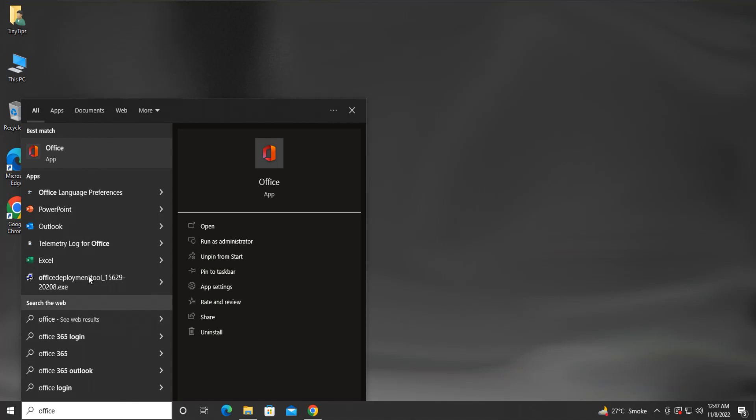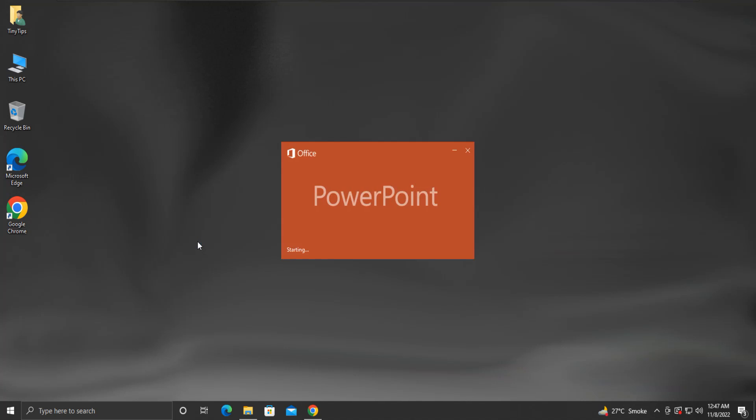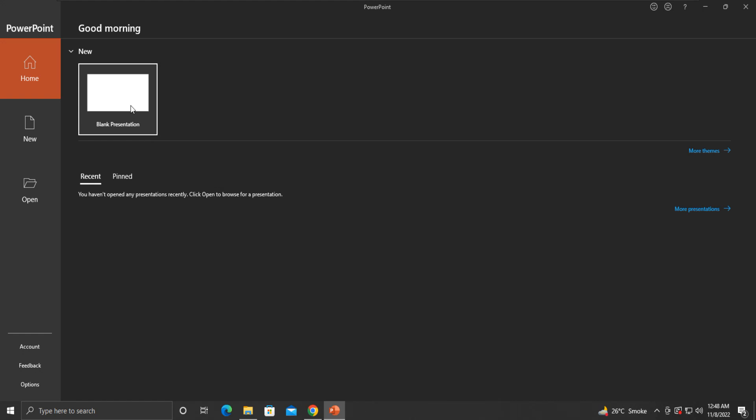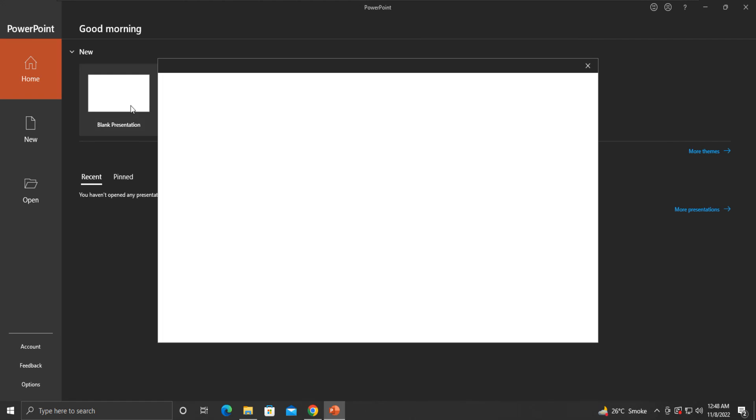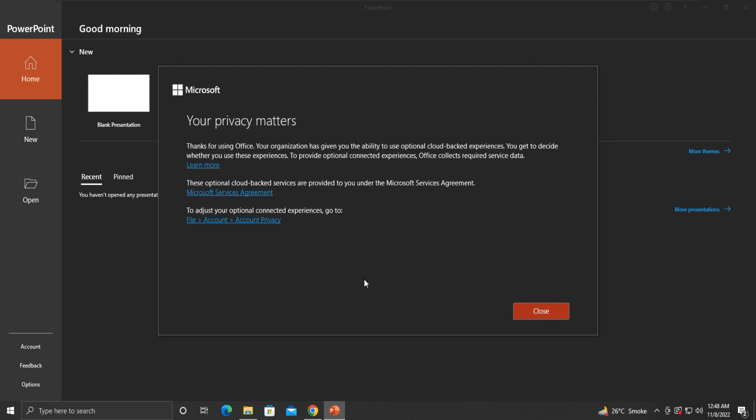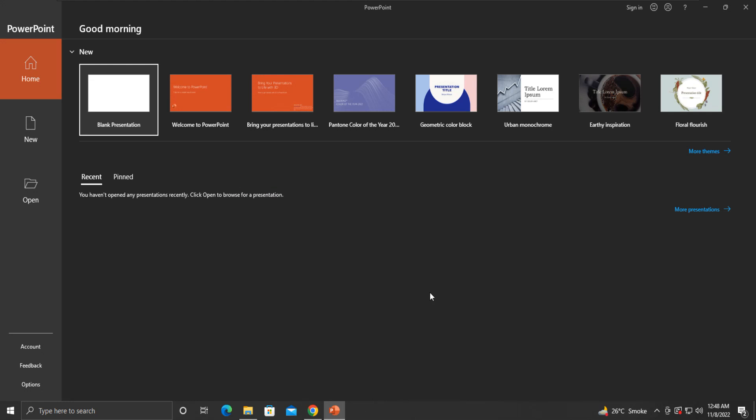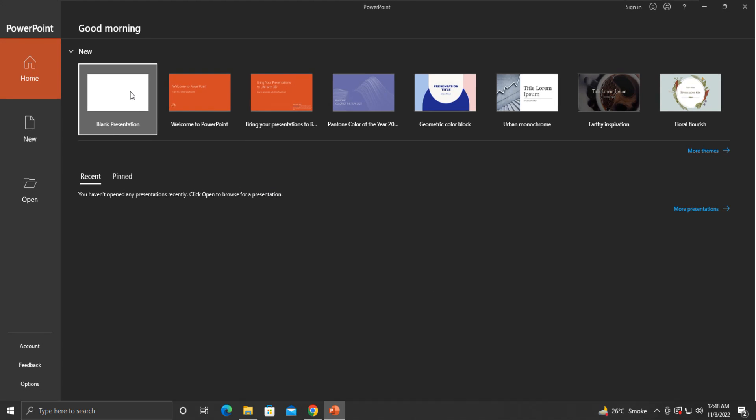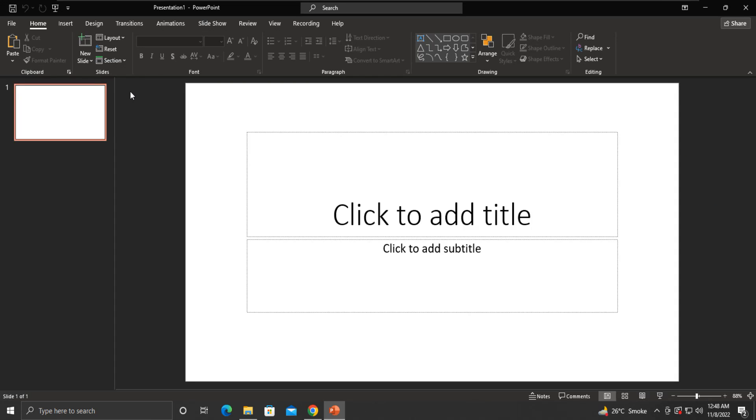Let us open MS PowerPoint and see. For the very first time, we will be asked to accept the license agreement. So, please click accept. Click close. Now click blank presentation. And here is our PowerPoint slide. If you have a Microsoft account, then you can sign in here.